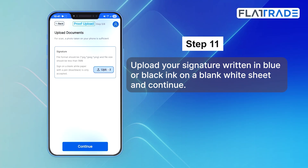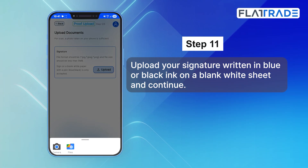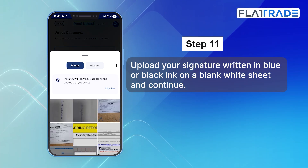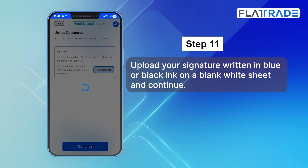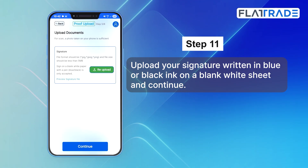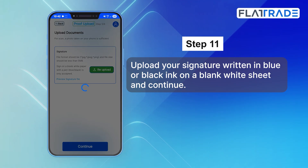Step 11. Upload your signature written in blue or black ink on a blank white sheet, and continue.